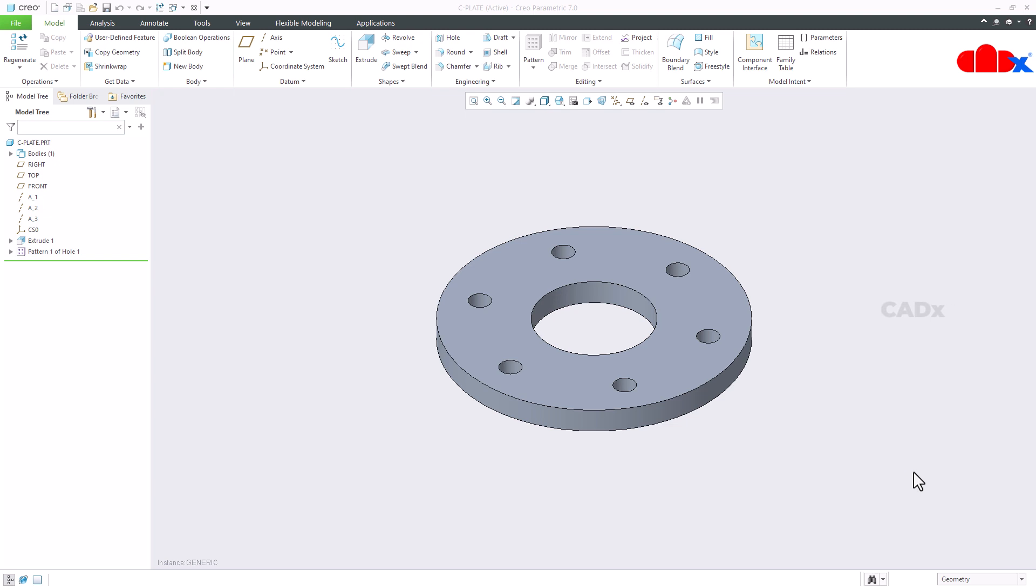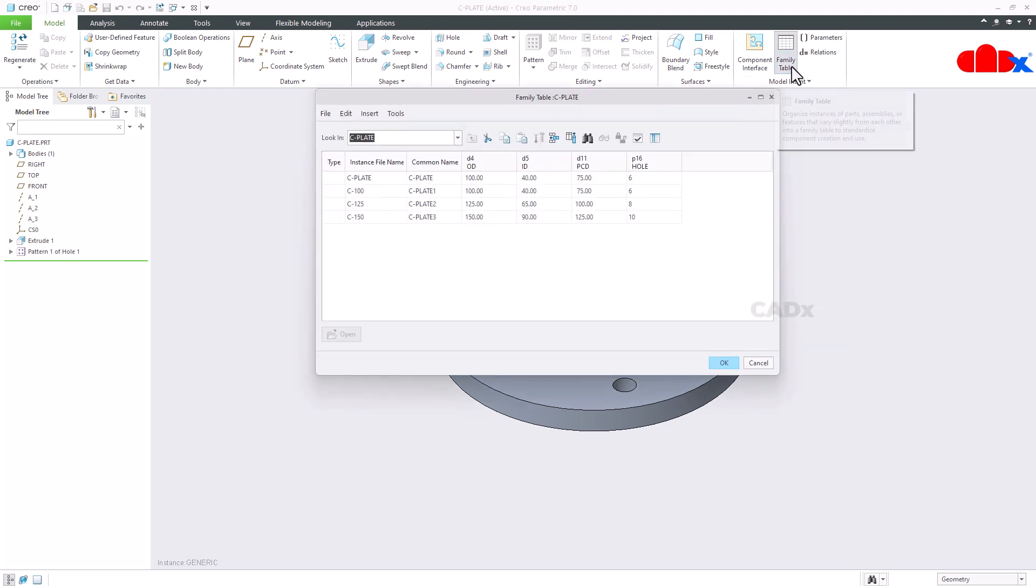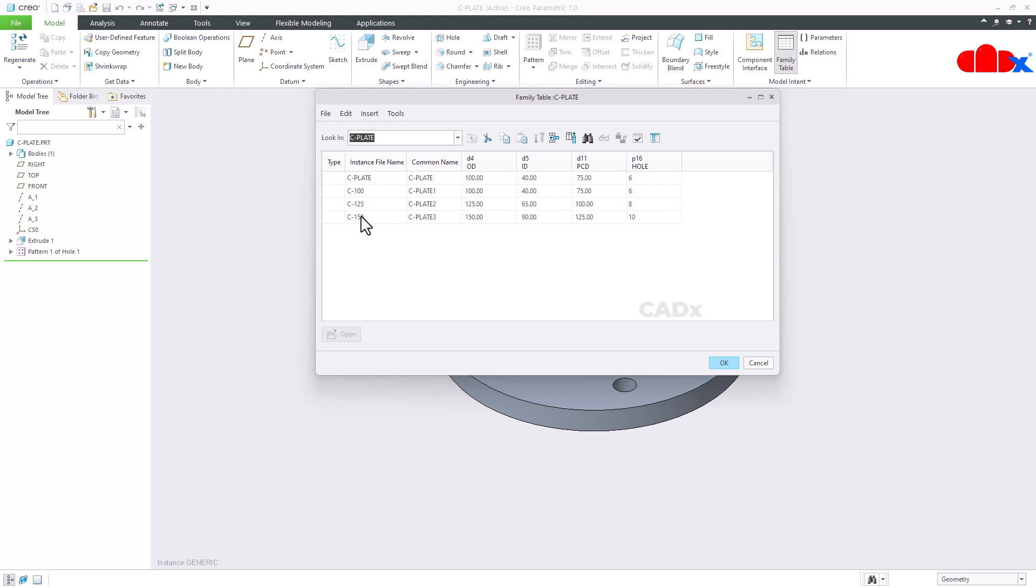So let us get started. For this I have this plate and for this plate I have created a family table here. In this family table I have added three instances. Now for each instance I need different material to be assigned. So that can be done using this family table.